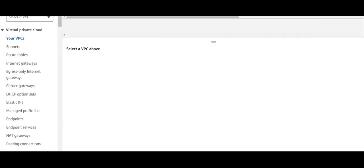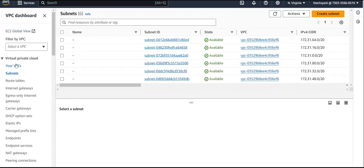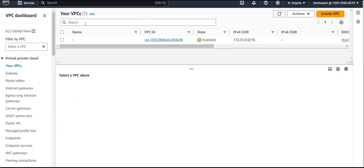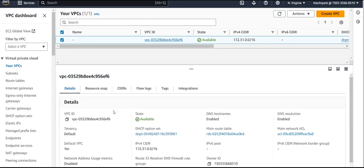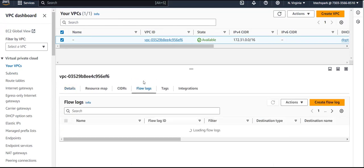Let us see VPC Flow Logs directly from the AWS console. I'm already logged into my AWS account and I opened my VPC dashboard. I clicked on My VPCs, and you can see my VPC is available here. Clicking on it shows it's a default VPC.